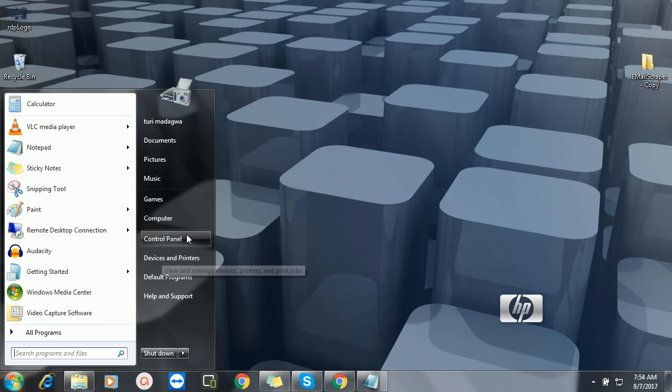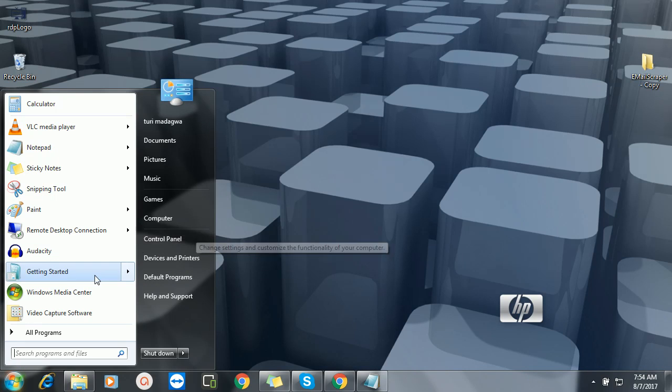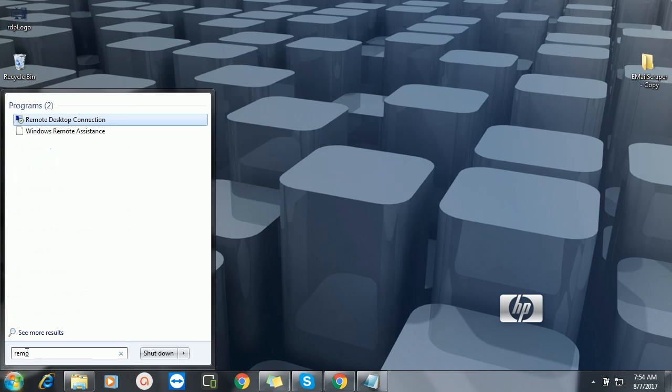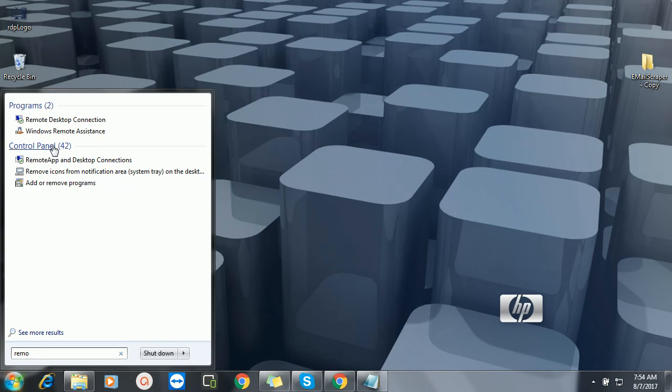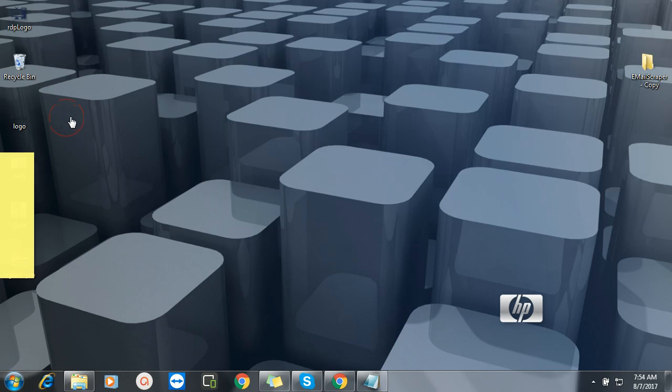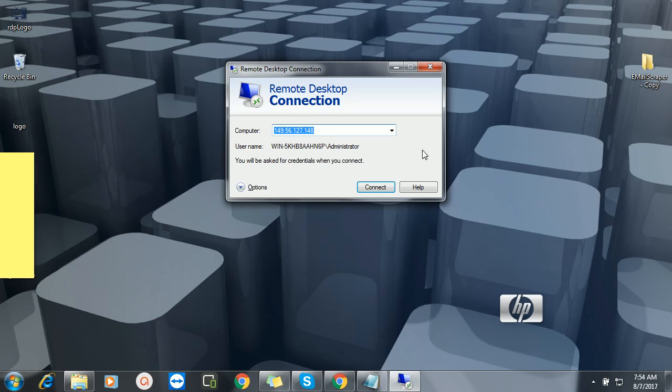So how do we connect? Open your browser here and in your search bar here you just type 'remote'. So it will bring it out: Remote Desktop Connection. And you open it here.